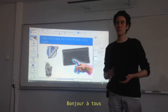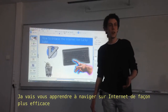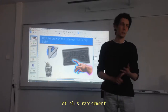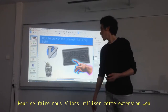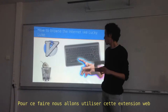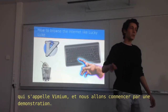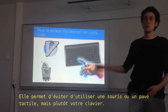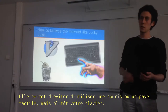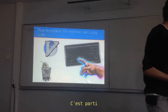Hello everyone, today I'm going to teach you how to browse the web more efficiently and faster. For that, we are going to use this web extension called Vimium and we are going to start with a demo. This helps you not use a mouse or a touchpad, but your keyboard. Let's check that out.